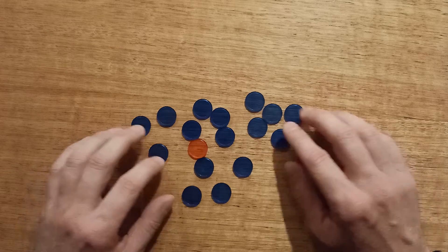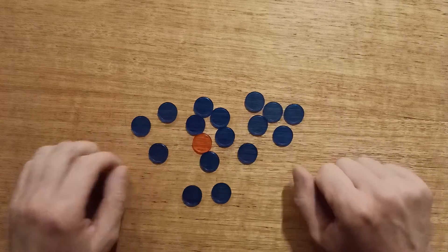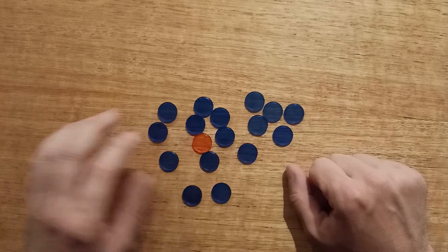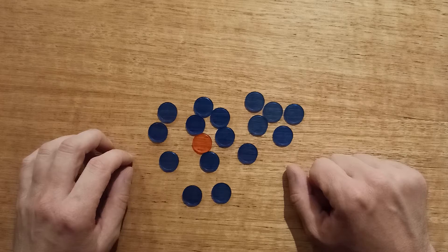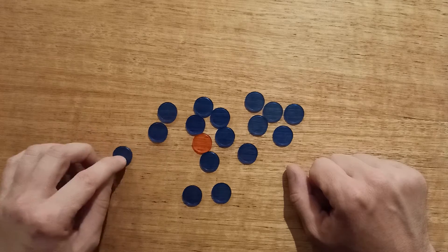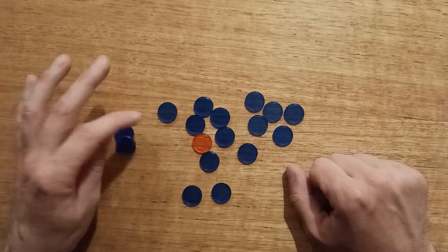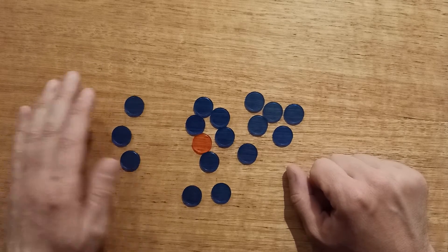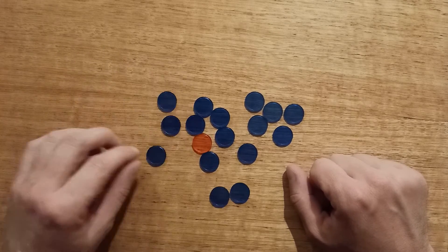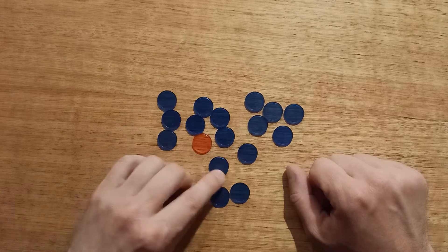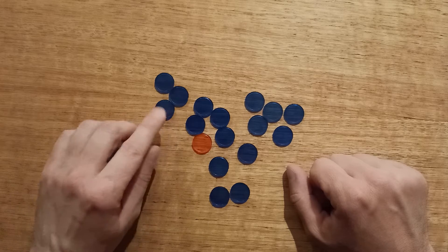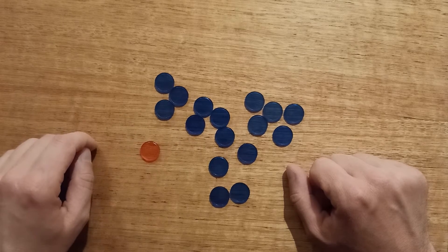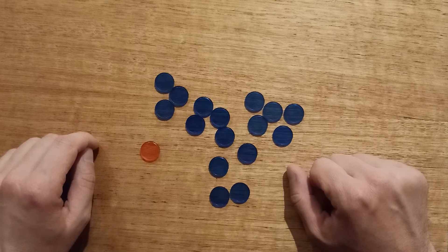It's a two-player game. Each player takes it in turns to remove either one, two or three items from the collection. And the aim of the game is to not be the person that has to remove the last item from the collection.